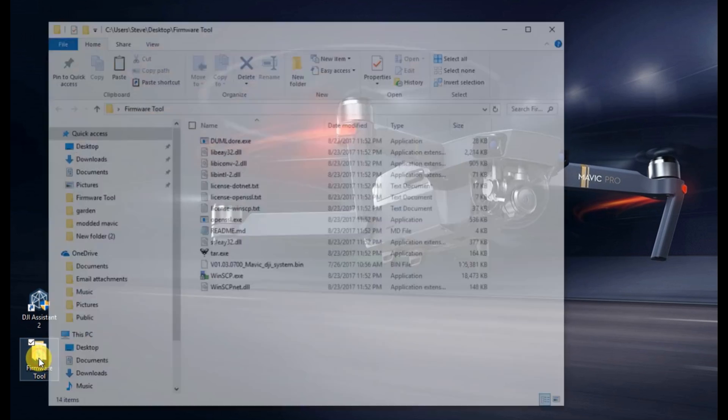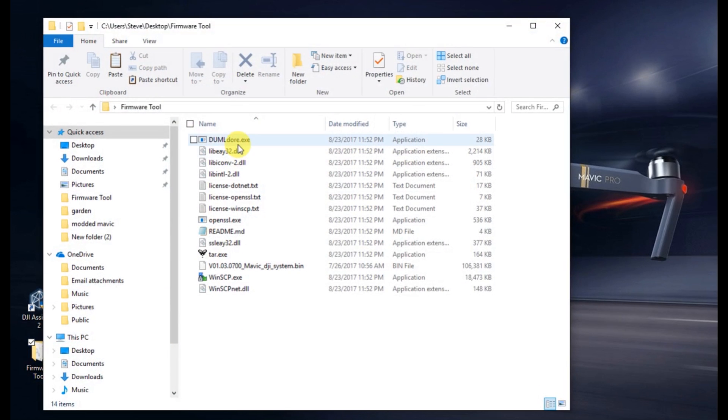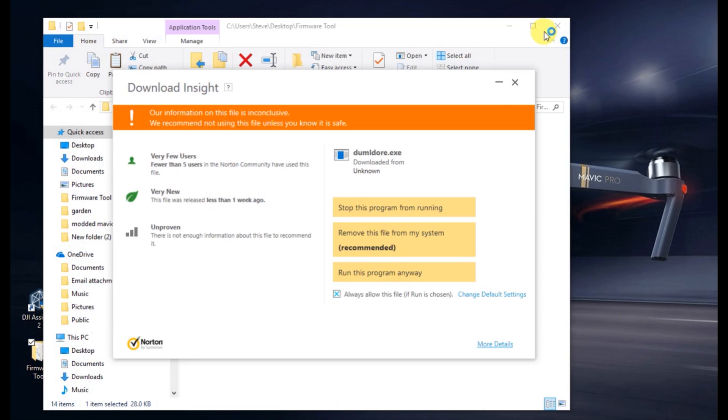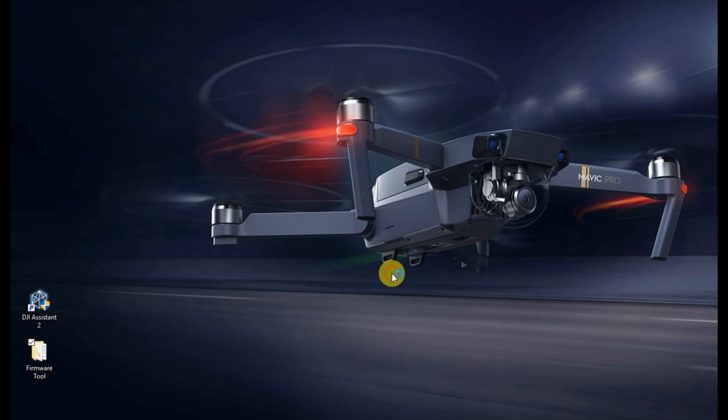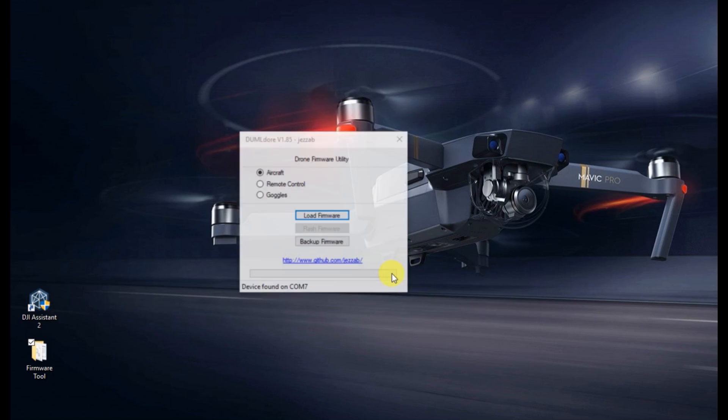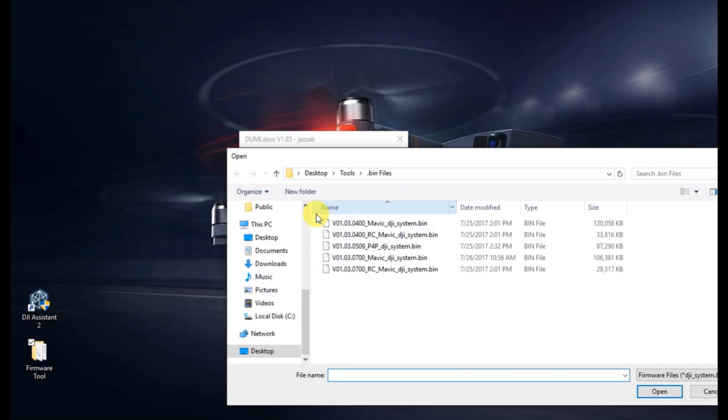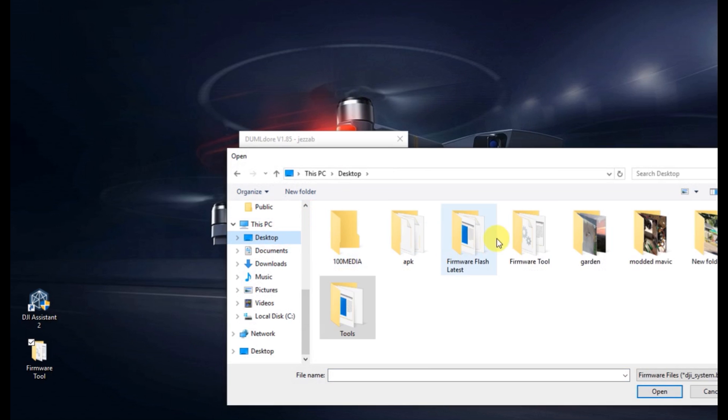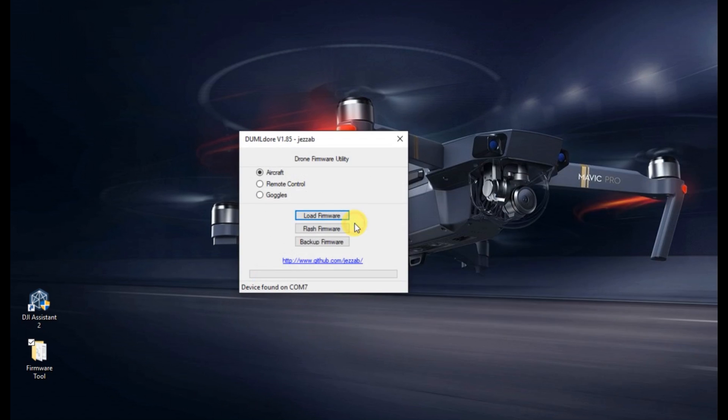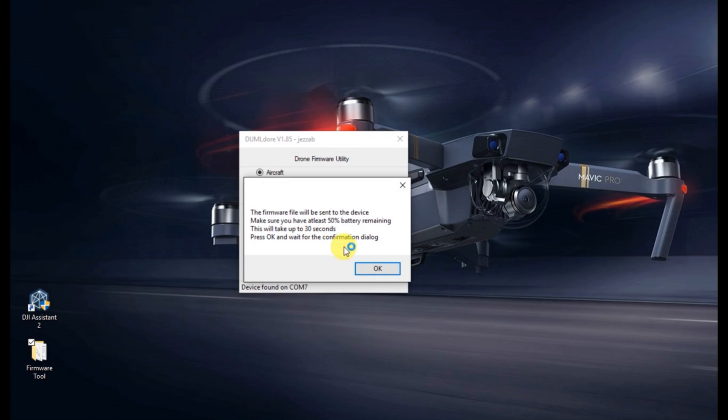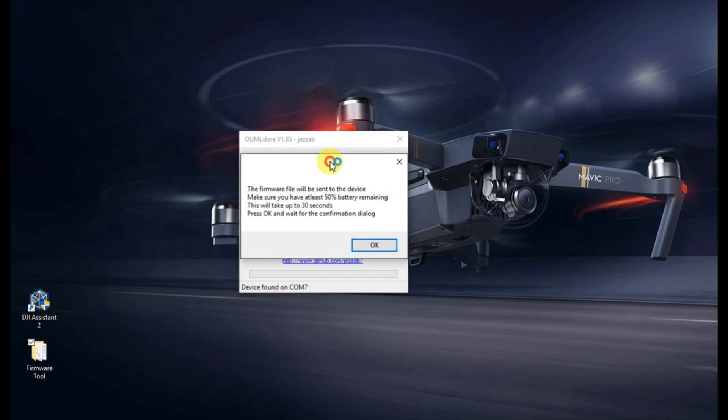So go ahead and load it up. If your antivirus program detects it, go ahead and tell it, I trust it. Click load firmware. Go ahead and navigate to the location that you have the downloaded firmware. Again, I've got other tool or other videos on how to use this tool. So go ahead and hit flash firmware. Hit OK.